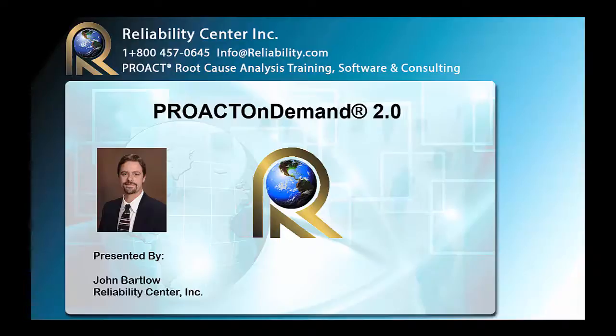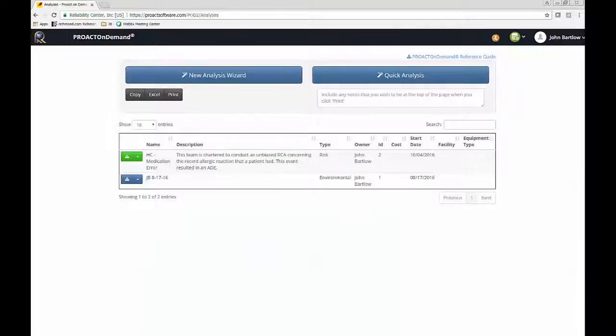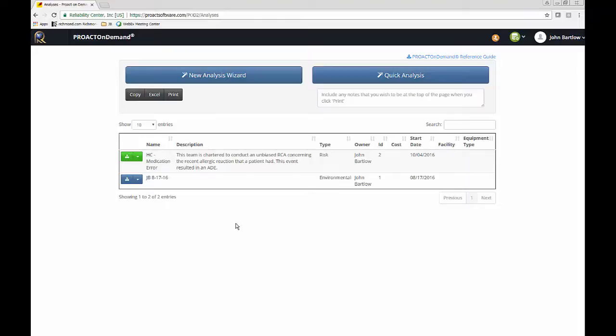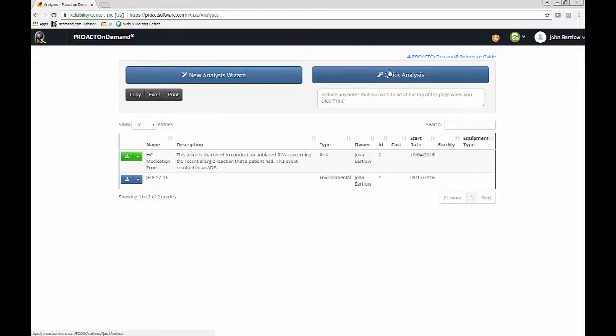My name is John Bartlow, and I will be your host. Let's go ahead and get started. From the main home screen of ProAct on Demand, we have a few options here. We have two different methods in which we can create a new analysis in the system.